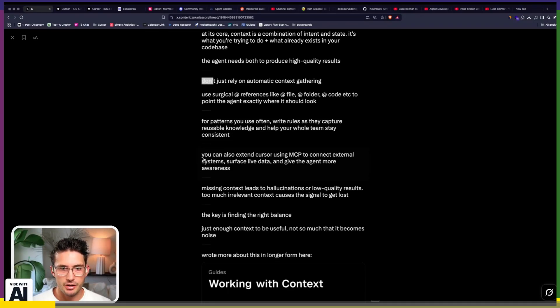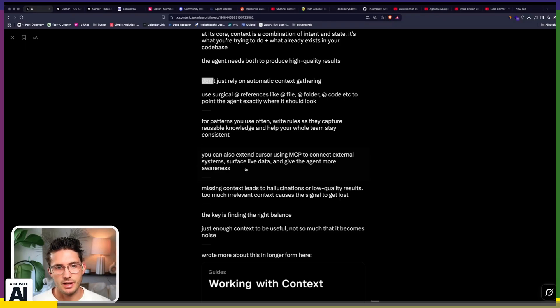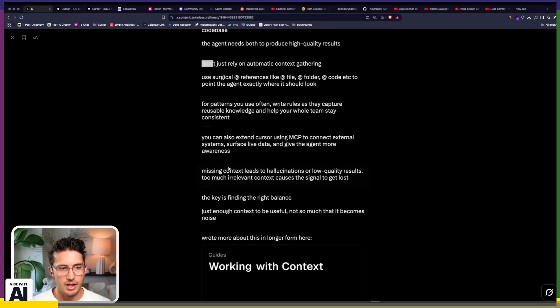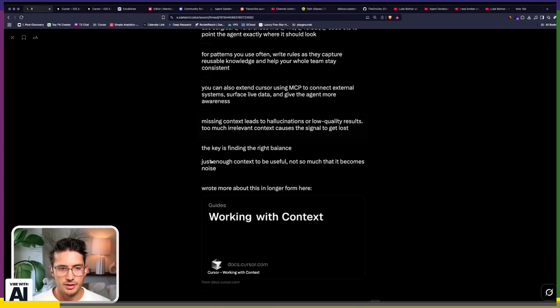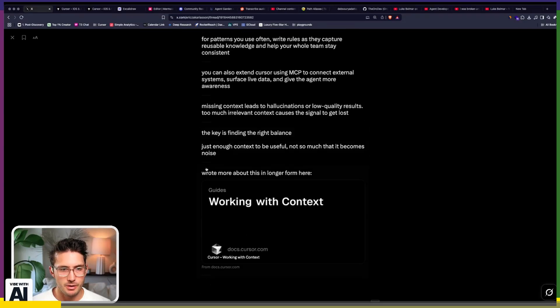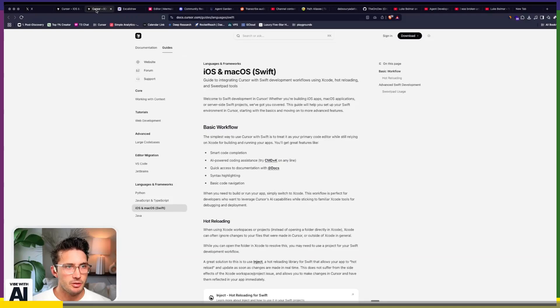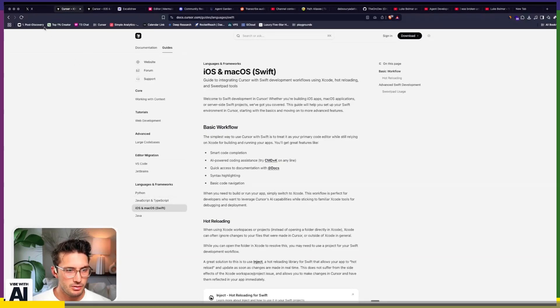You can also extend Cursor using MCP to connect external systems, surface live data, and give the agent more awareness. Missing context leads to hallucinations. Yes, the key is finding the right balance. So that's the high level.